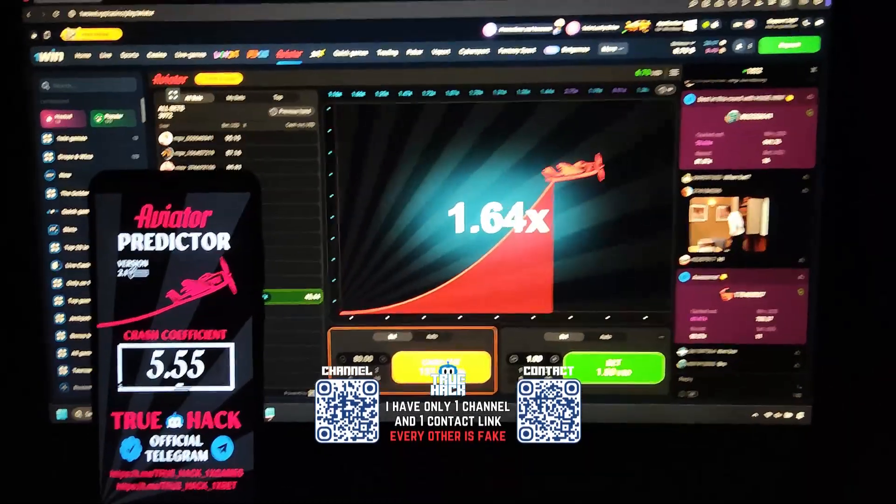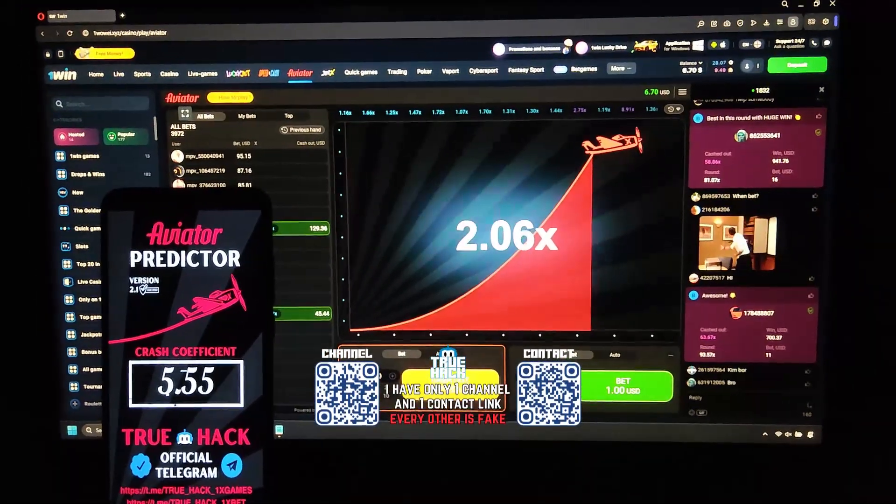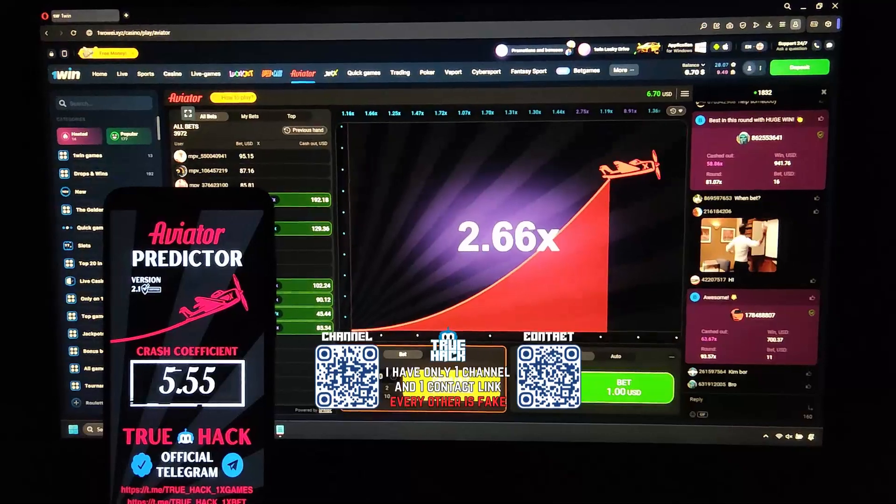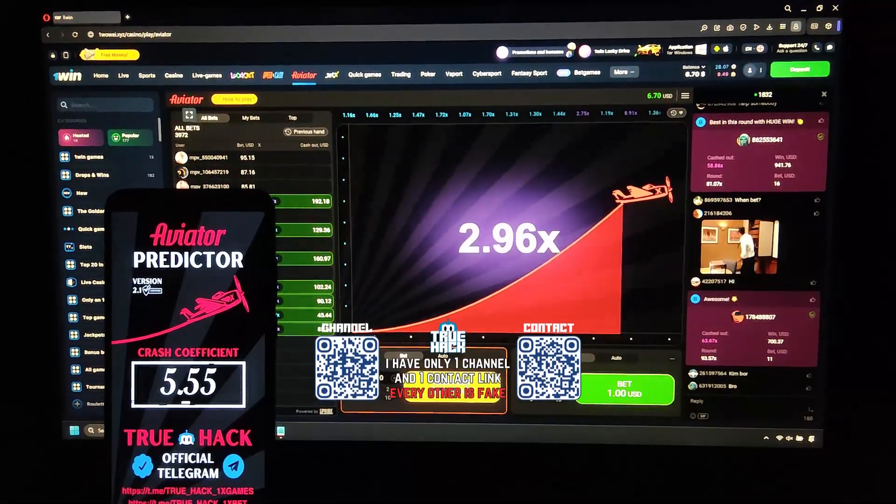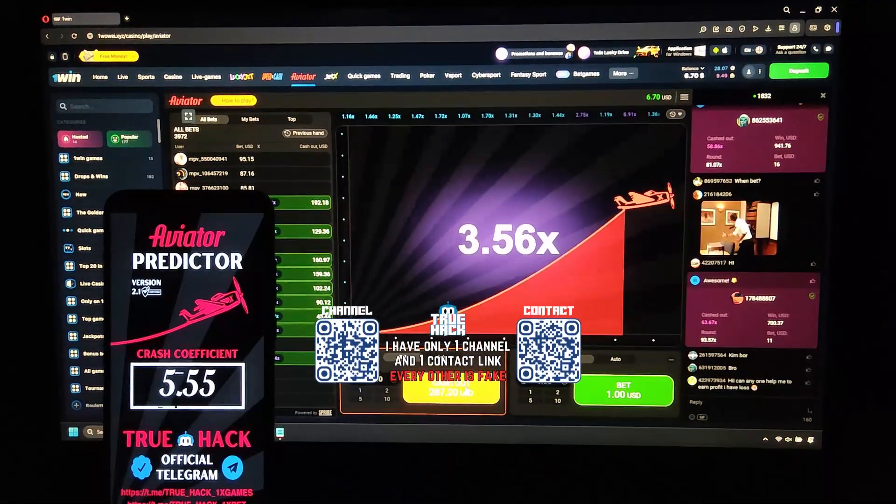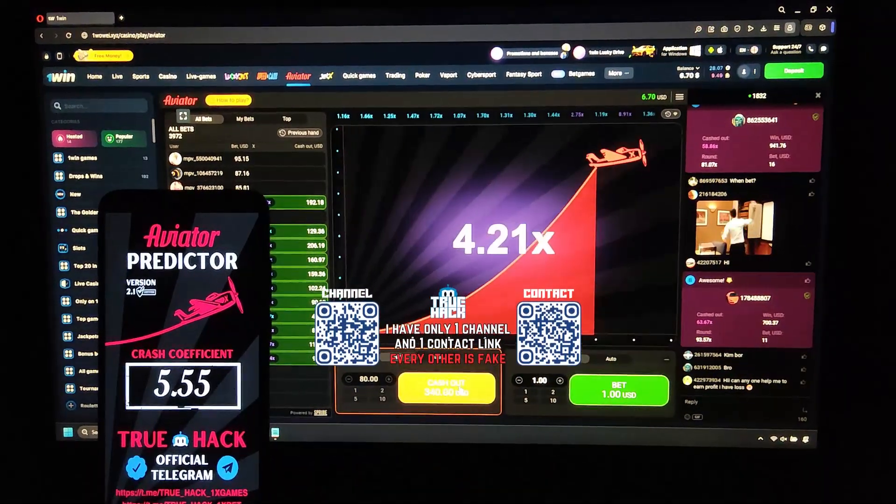Hello everyone, today I play Aviator on OneWin and I use my Aviator predictor application for this game. I show you guys how I win money very easy on this game.